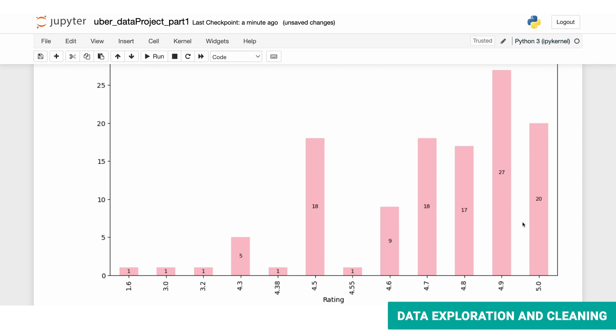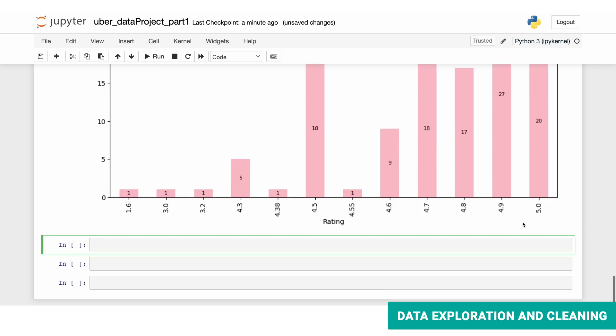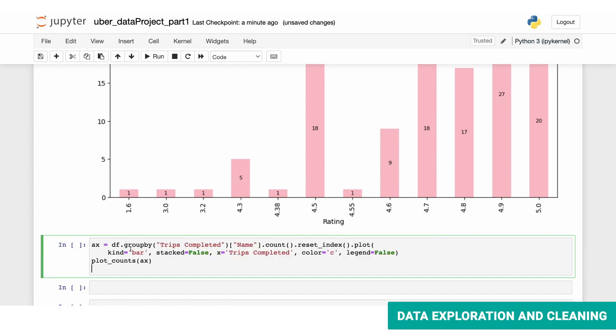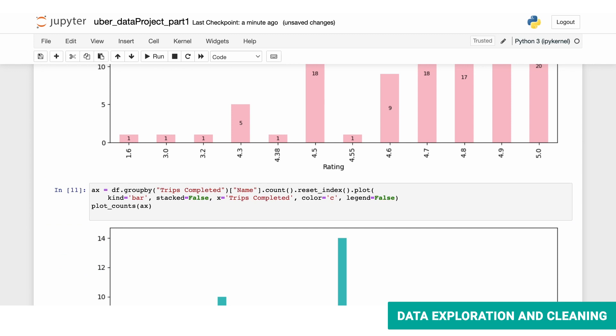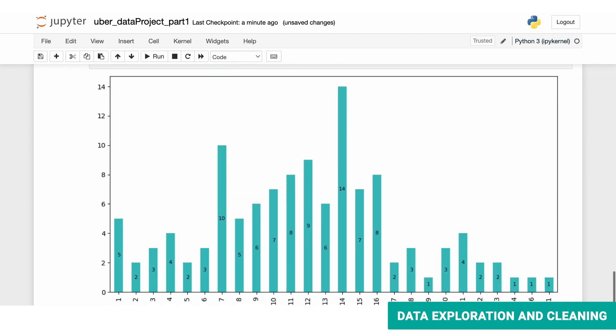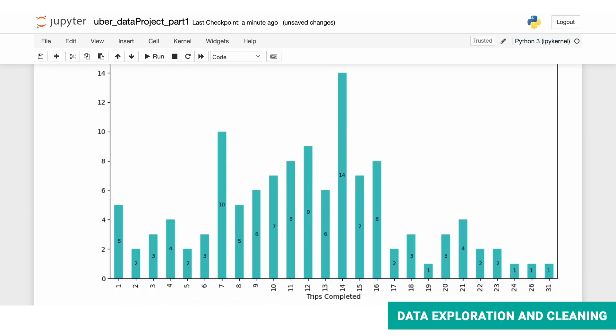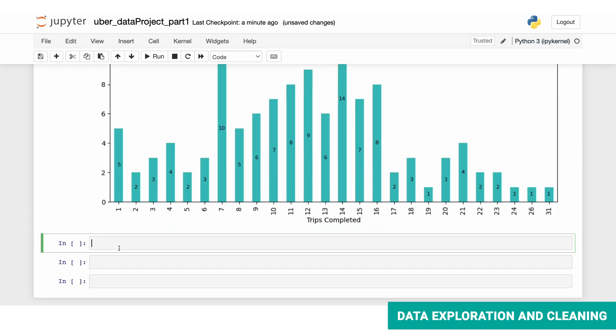Now let's take a look at the completed trips by the drivers. Again, the approach is the same. Instead of grouping by rating, we'll be grouping by trips completed. And here we have it. We're choosing a different color, but everything else is the same. It looks like there's a lot of diversity over here.